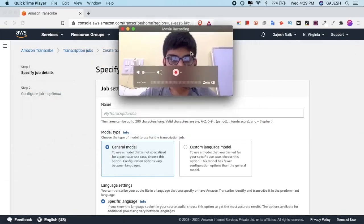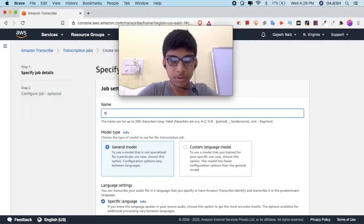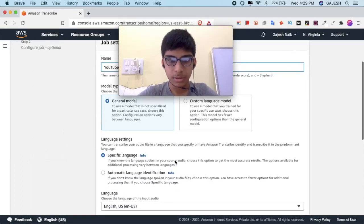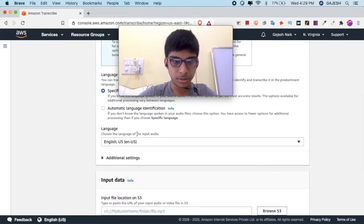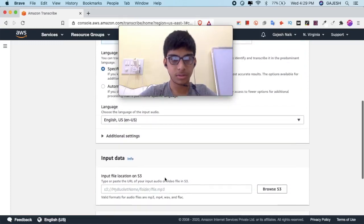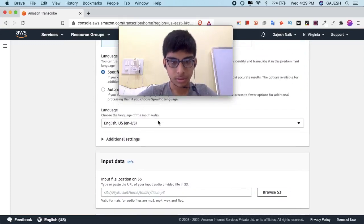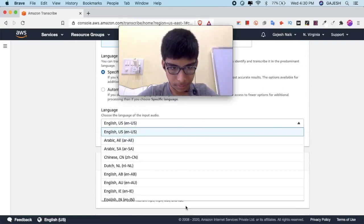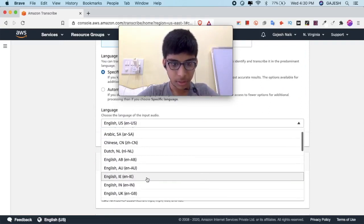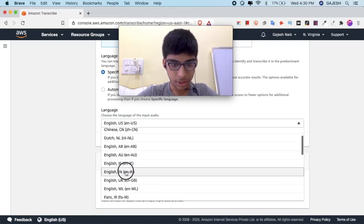We will name this transcription job as YouTube Test. Under language settings, select General, then choose the specific language — English, and set the region to English India.